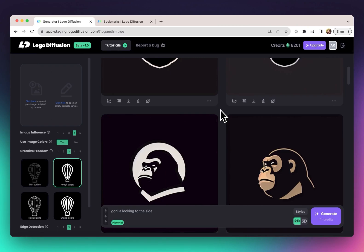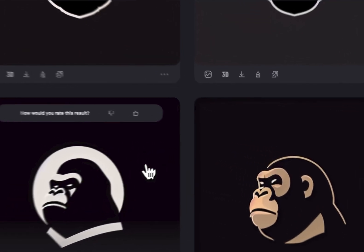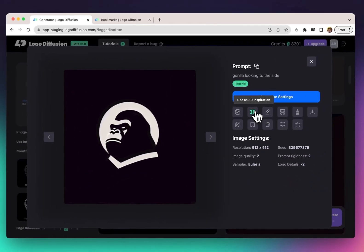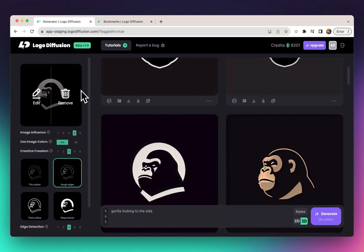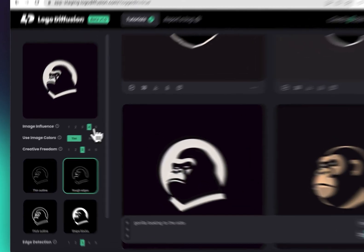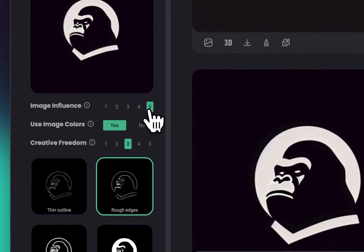After creating the logo and lowering the details, we can take it in the other direction and turn it into a 3D illustration. All we need to do is click on the logo and then click 'Use as 3D Inspiration.' This loads the image and selects the 3D style for you. For image influence — which controls how much the final image is influenced by the input — I'm going to set it to five, which gives a result that looks really close to the input image.